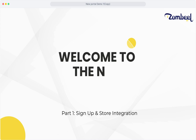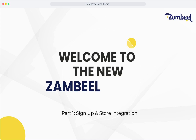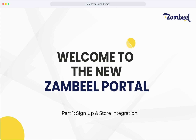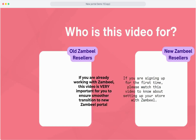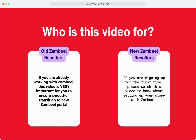Welcome to the new Zambiel Portal. We ask that you watch this video carefully, whether you are an old Zambiel reseller or you're joining for the first time. If you don't complete this step, Zambiel won't be able to process your orders after 8th July. Please make sure you follow all the instructions to keep your business running smoothly.